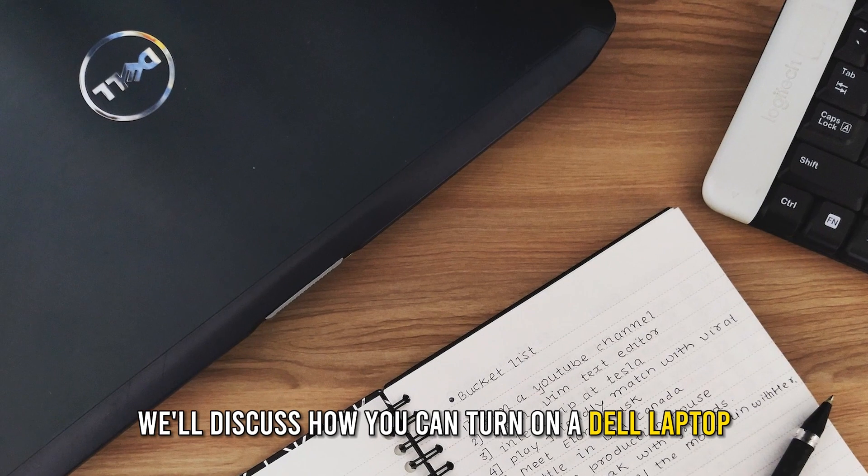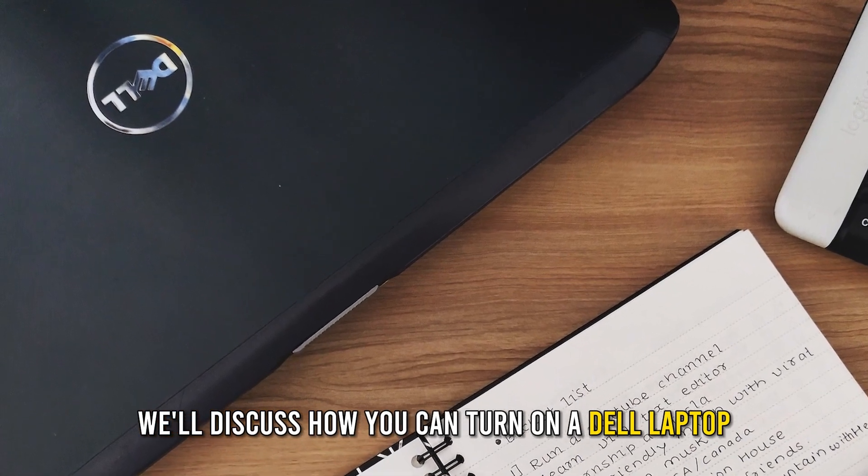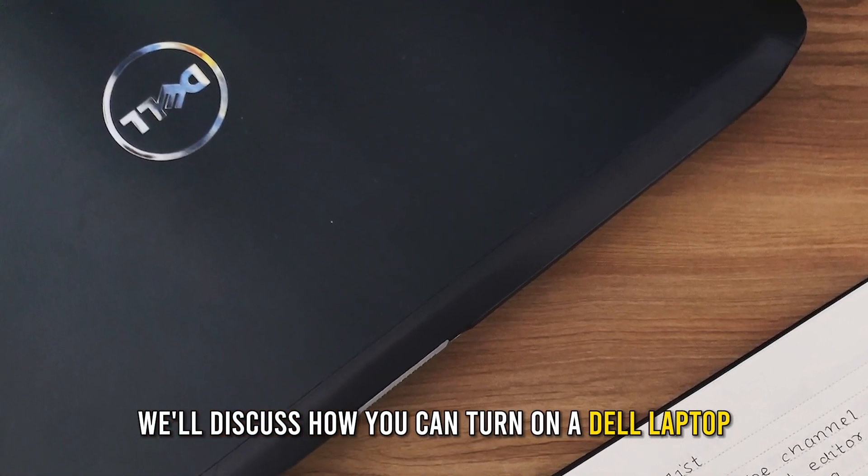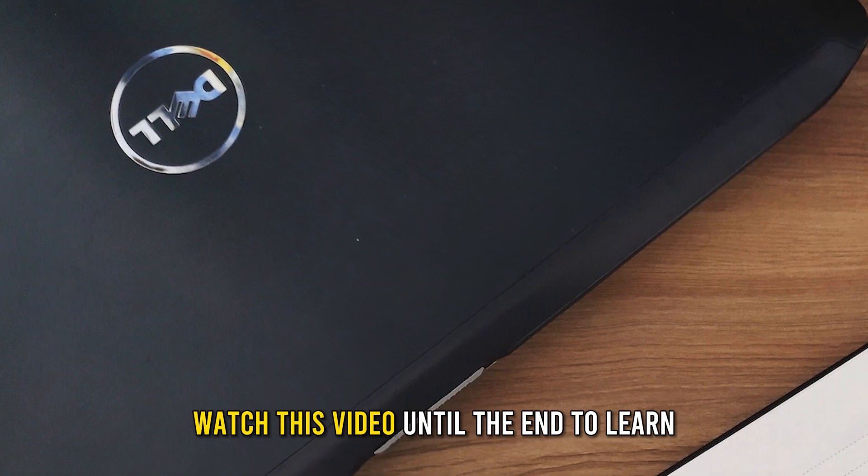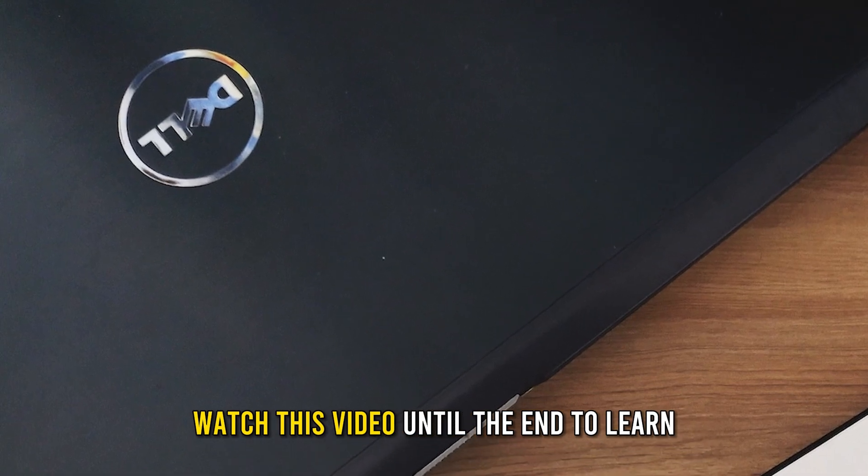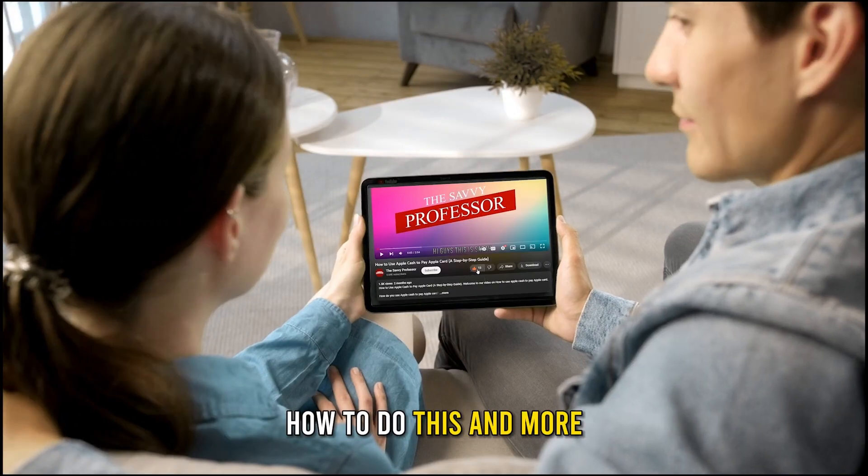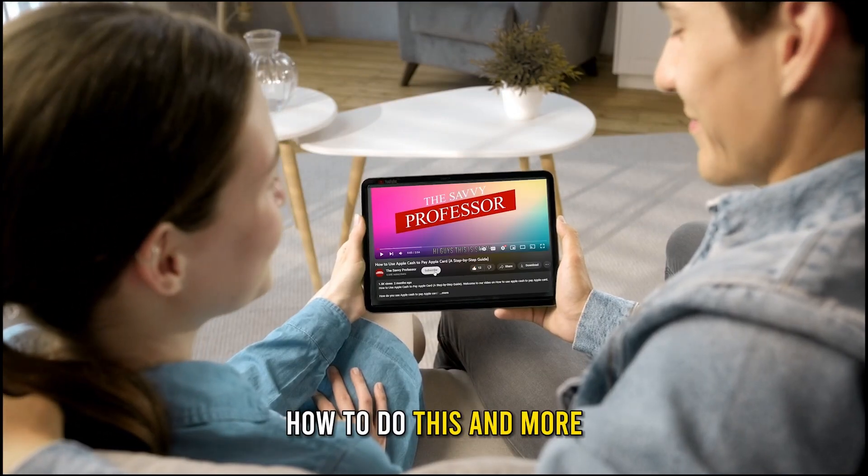In today's video, we'll discuss how you can turn on a Dell laptop. Watch this video until the end to learn how to do this and more.